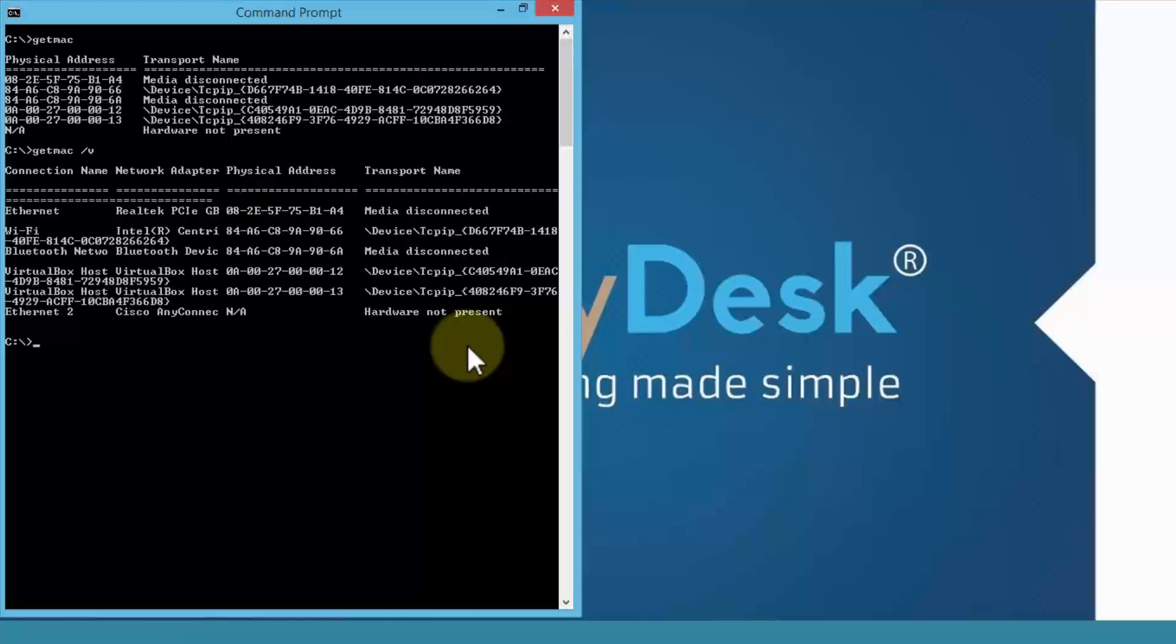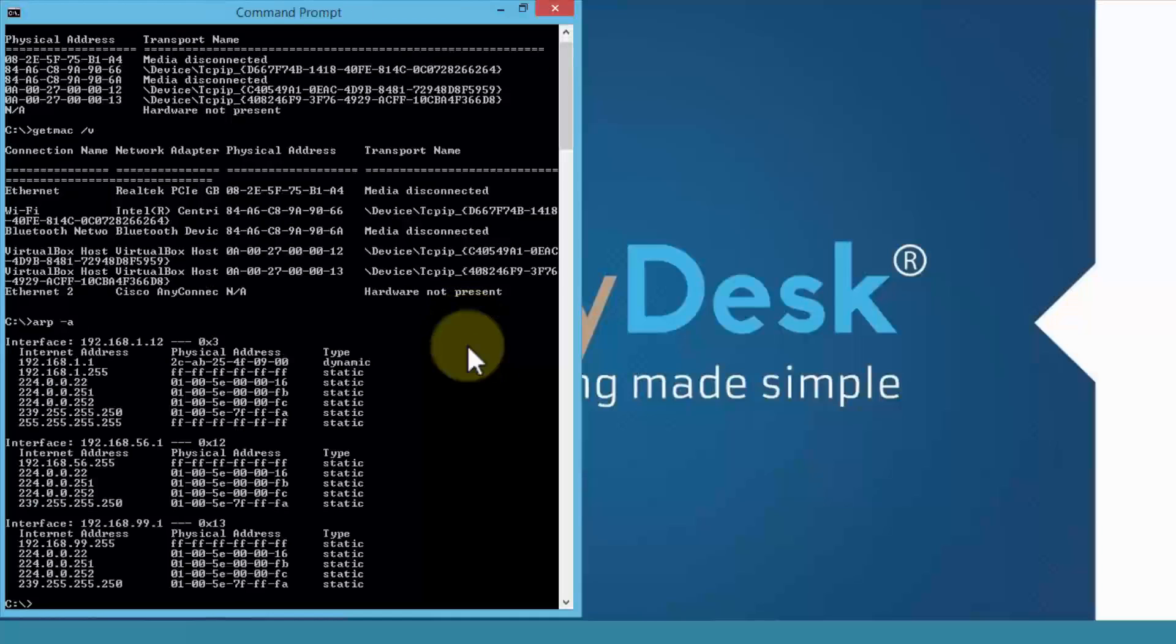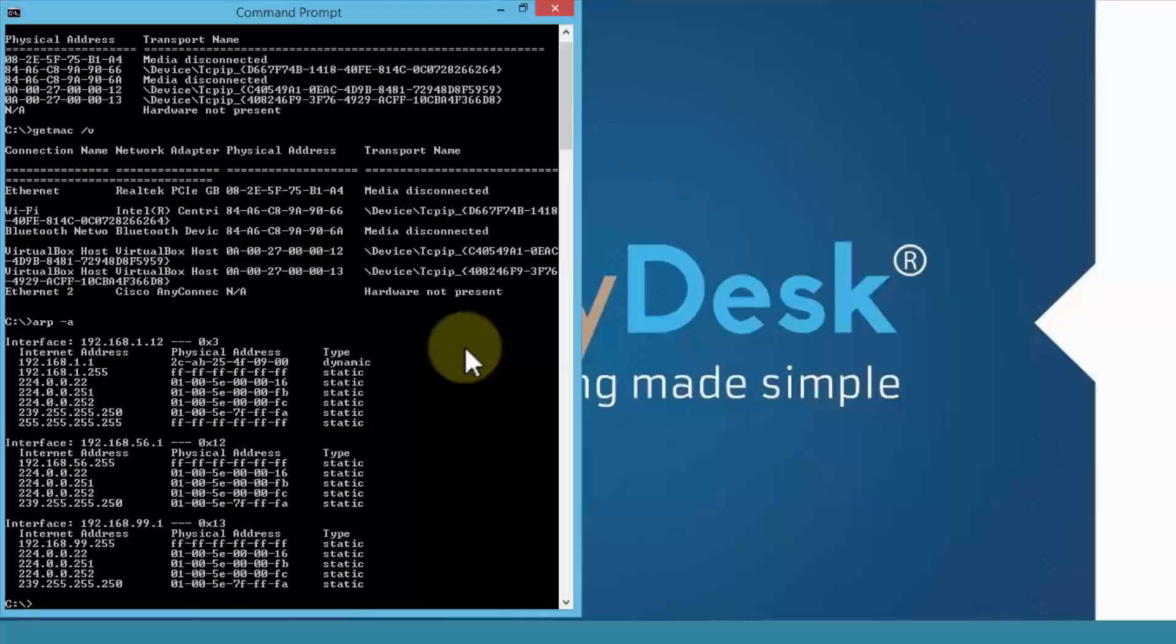The next command I'm going to show you is the ARP command. It's address resolution protocol. It's ARP and I'm going to use the parameter dash a with a space. Hit the enter key and notice what this does. It simply gives me the interface, which is the IP address.